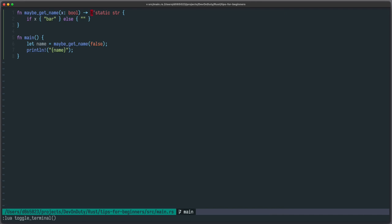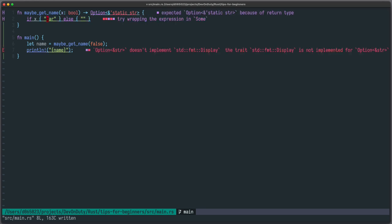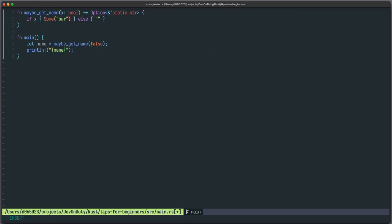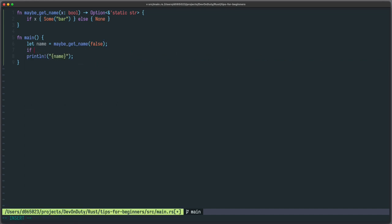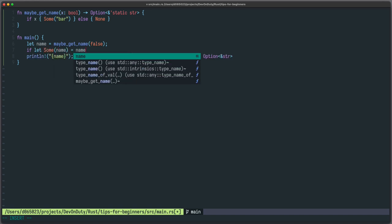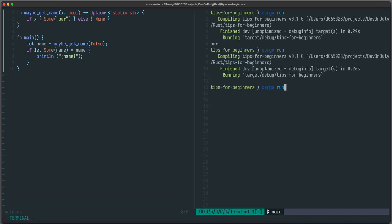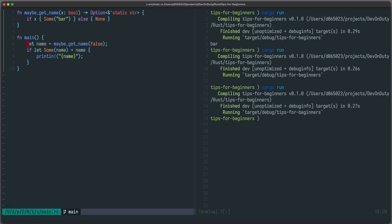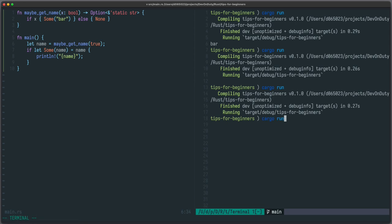So let's fix it and make it more explicit. So instead of returning a static str we just return some option. And if everything is fine we return some bar otherwise we return none. So no need for sentinel values. And now the compiler tells us that we need to check it. So we write if let some name equals to name we print. Let's run it again. Now we don't print anything. Let's provide some truthy value here. And now we return bar. So with the absence of sentinel values our codebase is clearer and we won't have any surprises.